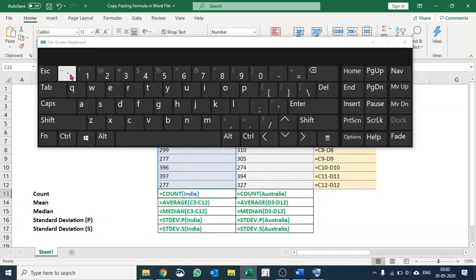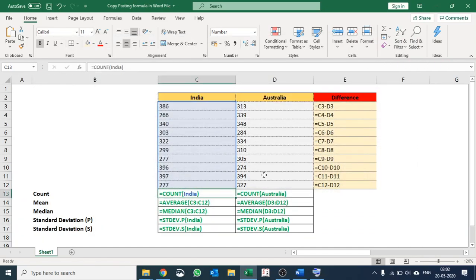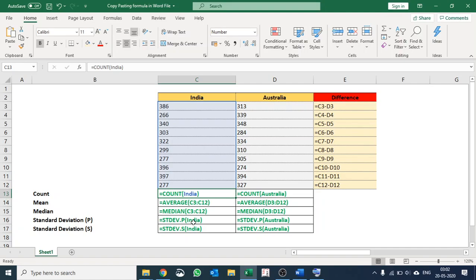And the moment you press Control and Tilde, you can see what happens to the Excel sheet. All the formulas are shown in formula format, so now you can easily understand and scrutinize and review your Excel sheet.